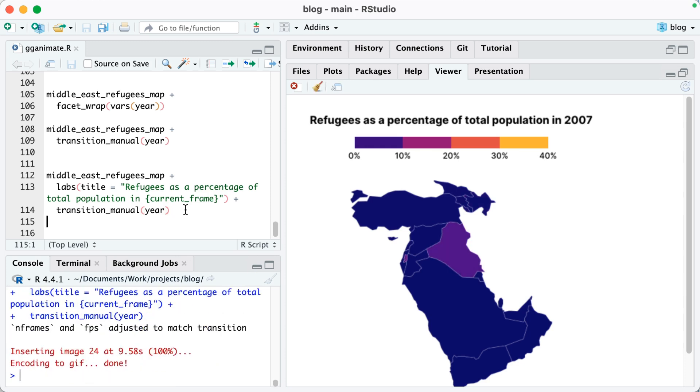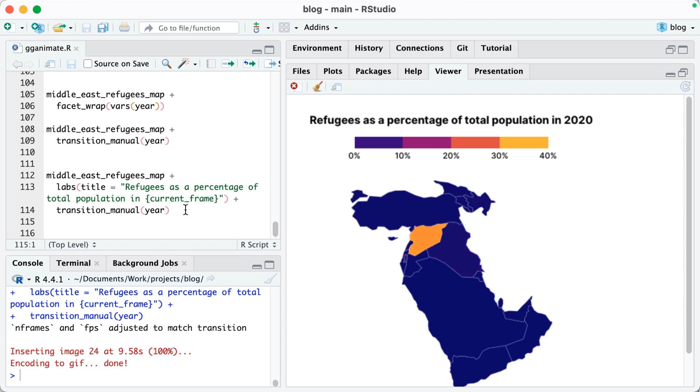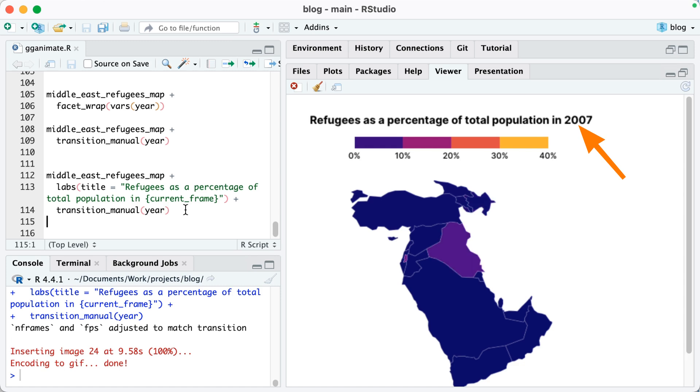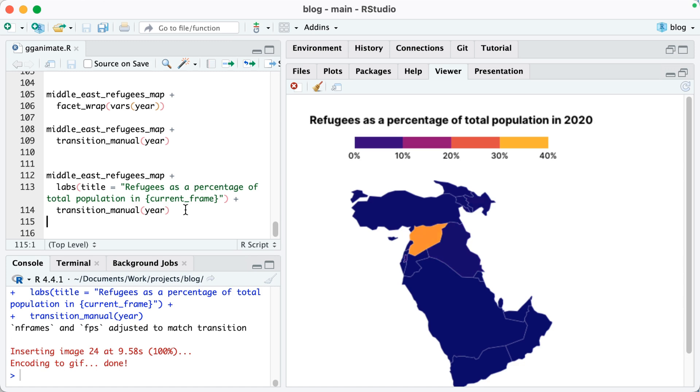Watch what happens when I run this. So what gganimate does is it replaces that curly bracket current underscore frame with the year at any point in our animation. So you can see 2005, etc. It's going all the way up. And so now it's really obvious what is happening in our animation.